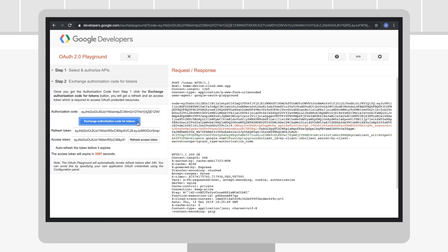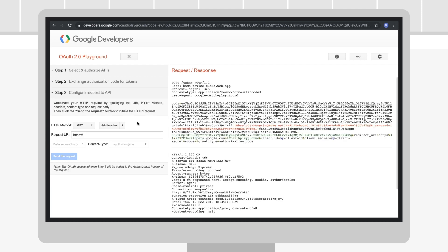After successfully retrieving a token, you can make authorized requests to your cloud service using the Configure Request to API tab.